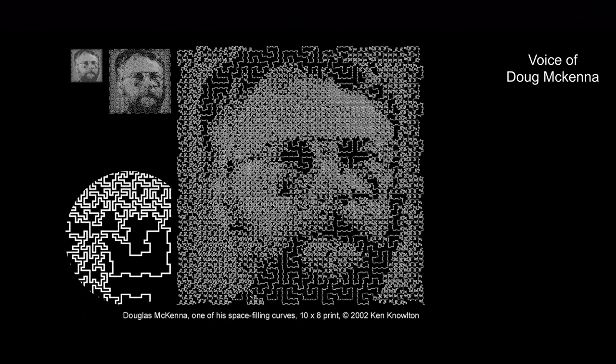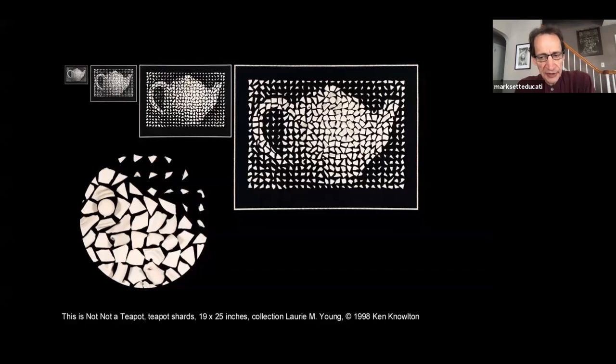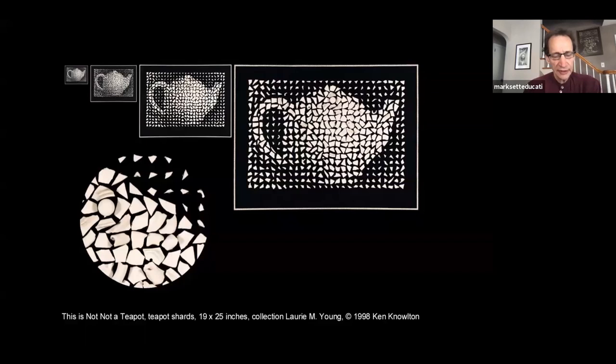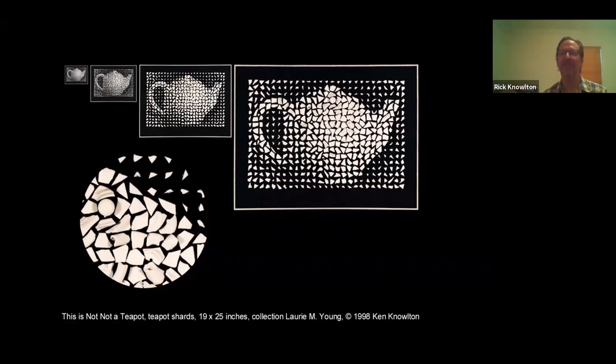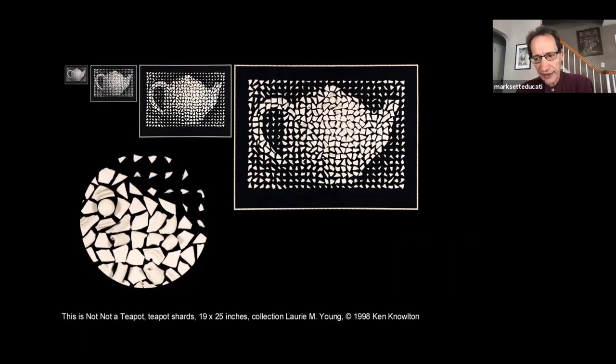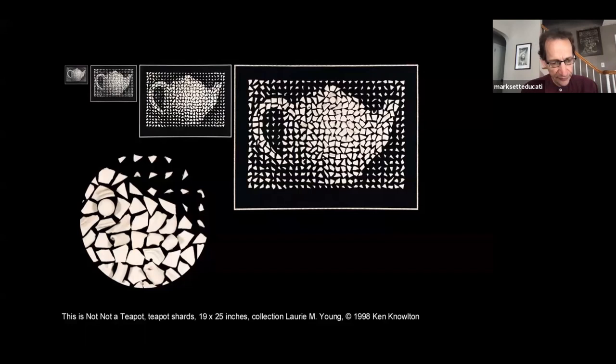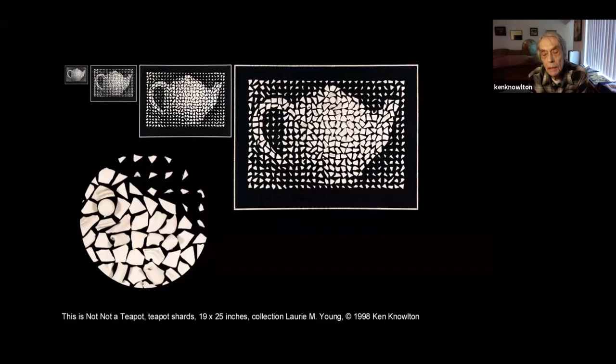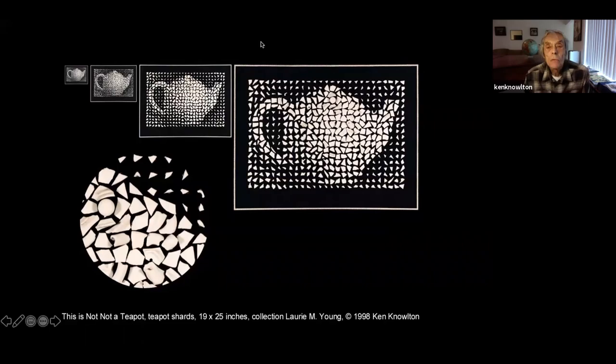Mark: This piece is really interesting to me because it's titled 'This is Not a Teapot.' Ken, can you talk about it? Ken: The title is 'This is Not...' Mark: Oh — Not a Teapot! Ken: This is a photo of a teapot in very bad condition. We took a picture of a teapot, smashed it into hundreds of pieces, and rearranged the pieces to make it look as closely as I could manage like the image of the original teapot. So it is a teapot. It is not 'not a teapot' — it is a teapot in rather smushed-up form.